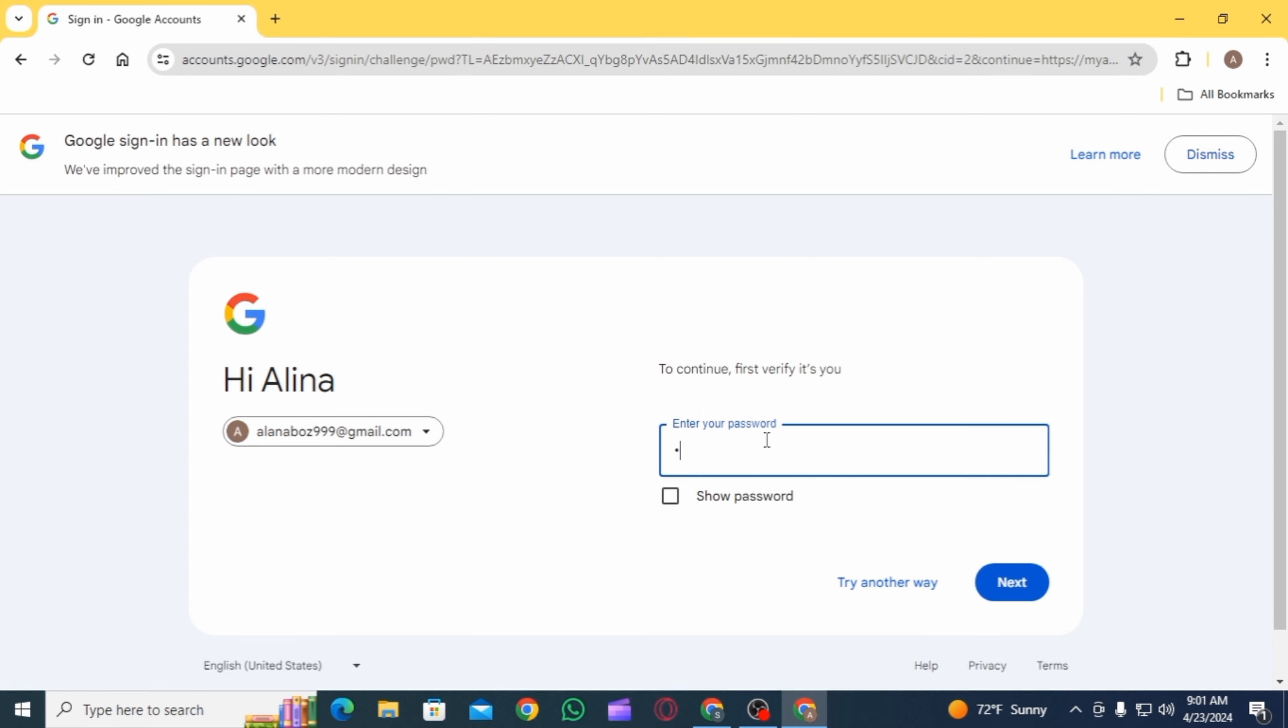On this page, you first have to enter your password for security reasons. Now click on the option of next.